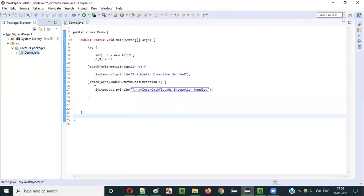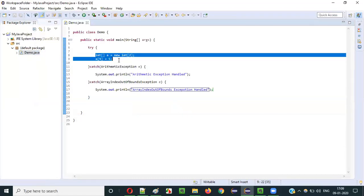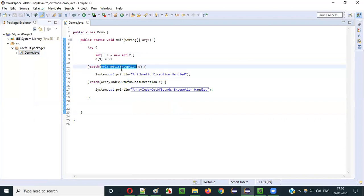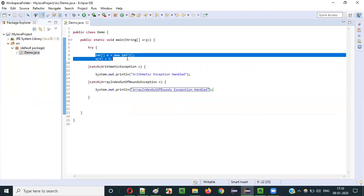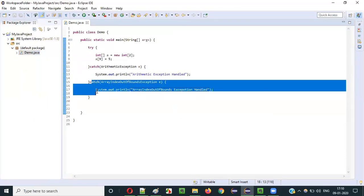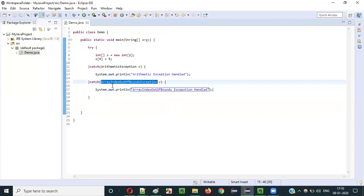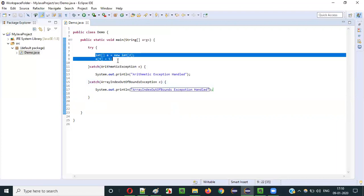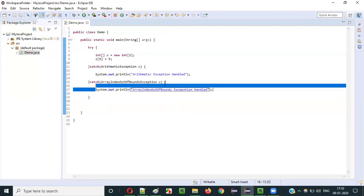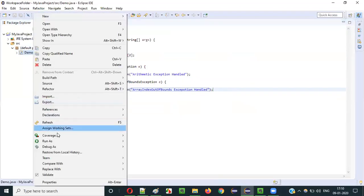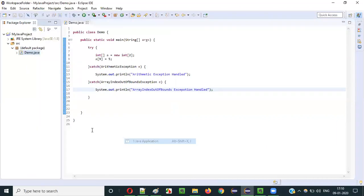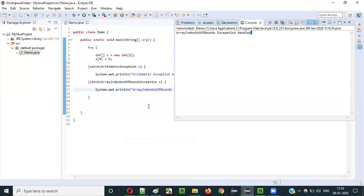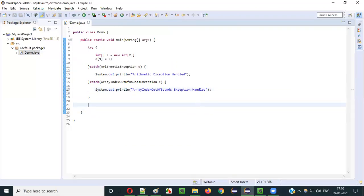If I run this code, will the exception be handled? We have two catch blocks and the code throws ArrayIndexOutOfBoundsException. The first catch block checks for ArithmeticException — no match, so it won't handle it. Control goes to the second catch block for ArrayIndexOutOfBoundsException, which matches and handles it. As you can see, array index out of bounds exception got handled.